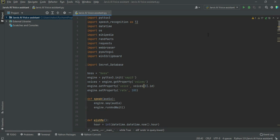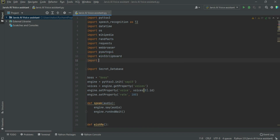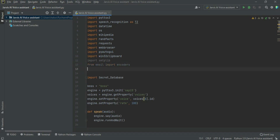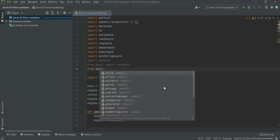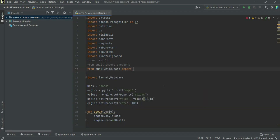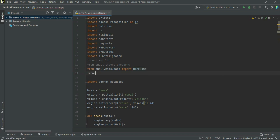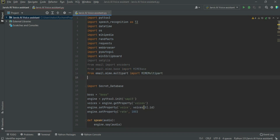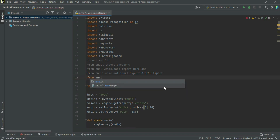To make Jarvis send emails by voice command, we need to import the module smtplib. Then enter: from email import encoders, from email.mime.base import MIMEBase, from email.mime.multipart import MIMEMultipart, and from email.mime.text import MIMEText.